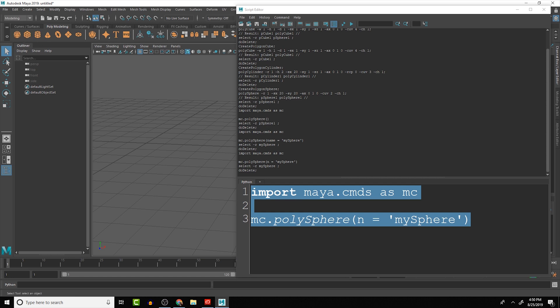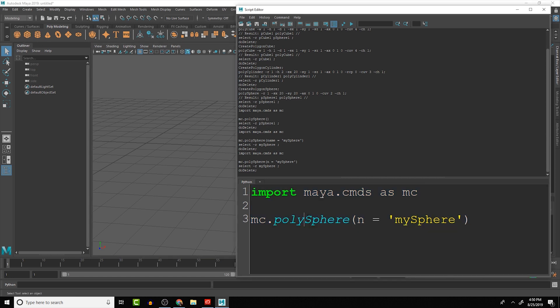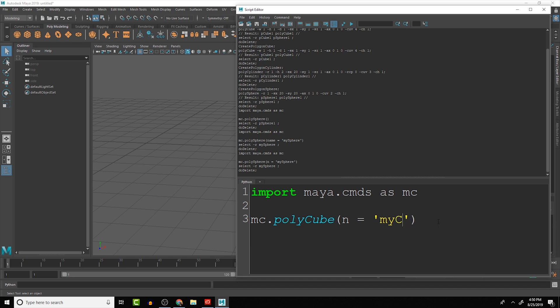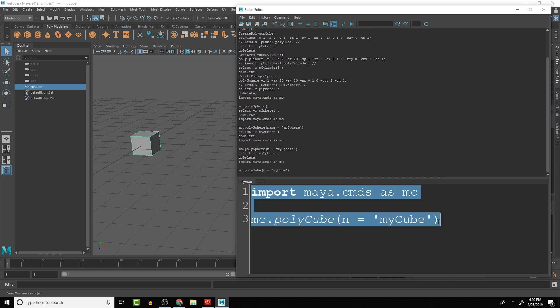A lot of the commands from one to another will cross over. So with the polyCube I know that it is called polyCube c-u-b-e, and if we just change this to myCube we should see that it names it myCube. So that n and the name is pretty standard overall, it's going to give you the name for the object you're creating.